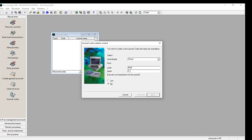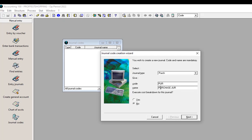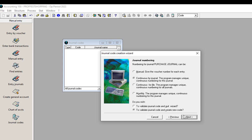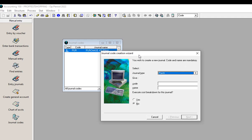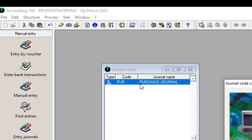At the level of the code, I'll put any code and write a description for this journal. For the course breakdown for this journal, we can say yes and take Next. We allow the remaining options as they are, take Next, and the purchase journal has been created.